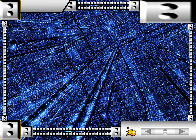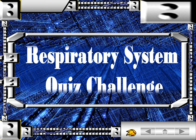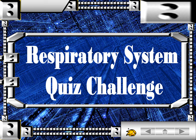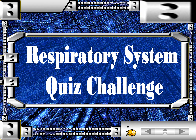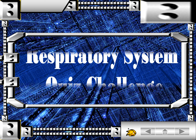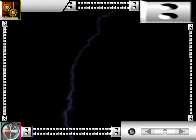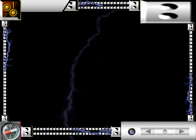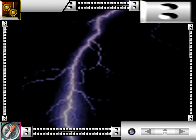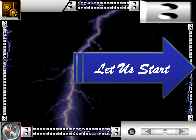For today's video, we will be having our Respiratory System Quiz Challenge. We provide 20 questions that will test your understanding about the respiratory system. You will be given time to answer each question. At the end of our quiz, feel free to comment your score in the comment section for us to know how much you know about the respiratory system. So, let's get started.